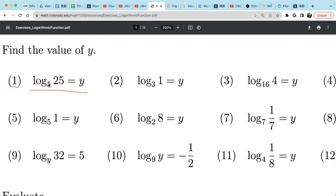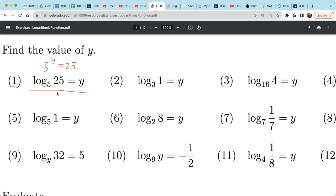The base in a log is the base in exponential form. A log means exponent of the base. So let's use y to represent log base 5 of 25. That means 5 raised to the power y equals 25. Well, 25 is 5 squared, so y equals 2.